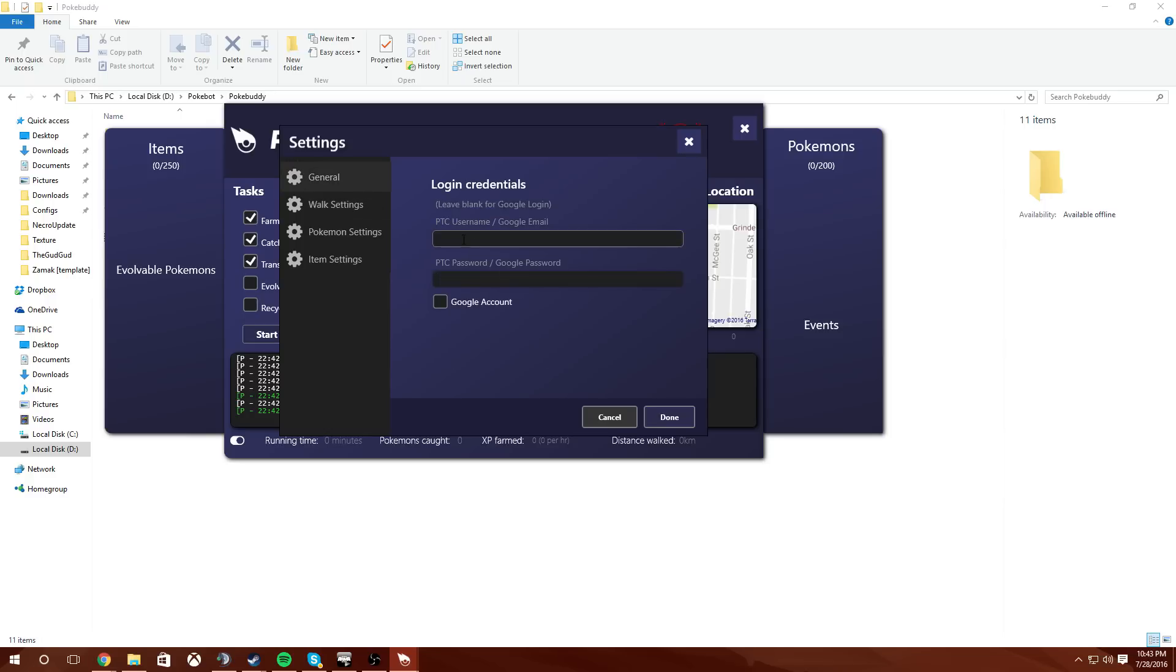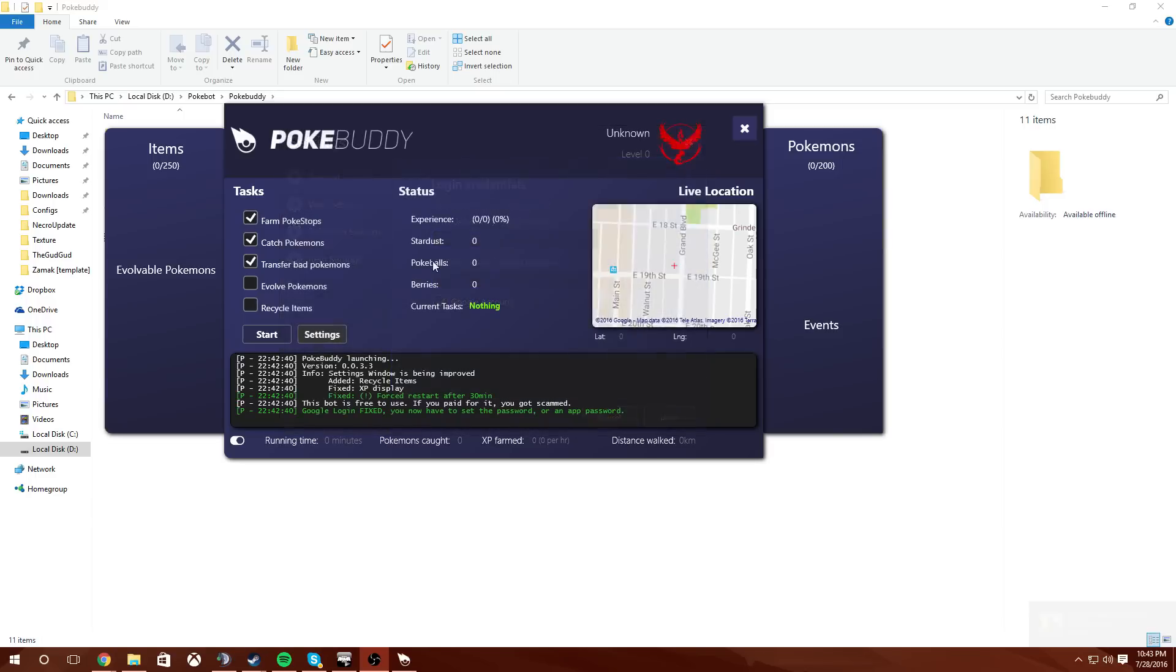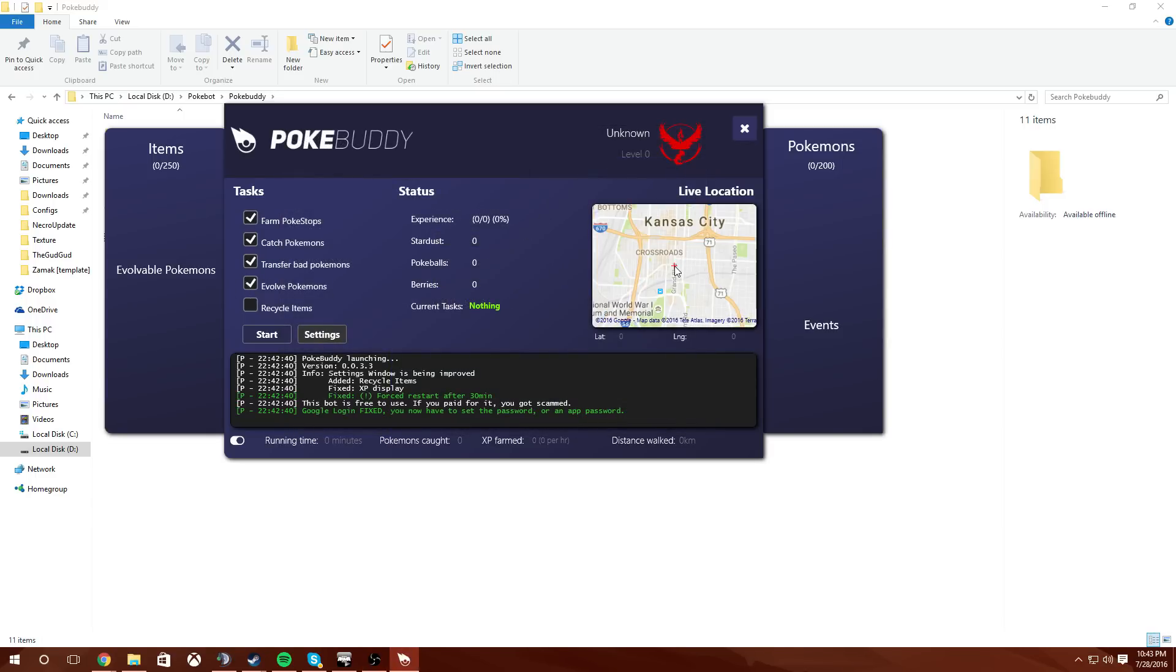General, like if you're using PTC you'll log in with that and if you're using Google you'd log in with that. I'm gonna click my Google account, I'm gonna sign in, and I'll be right back. And I have my information and I want to evolve Pokemon.